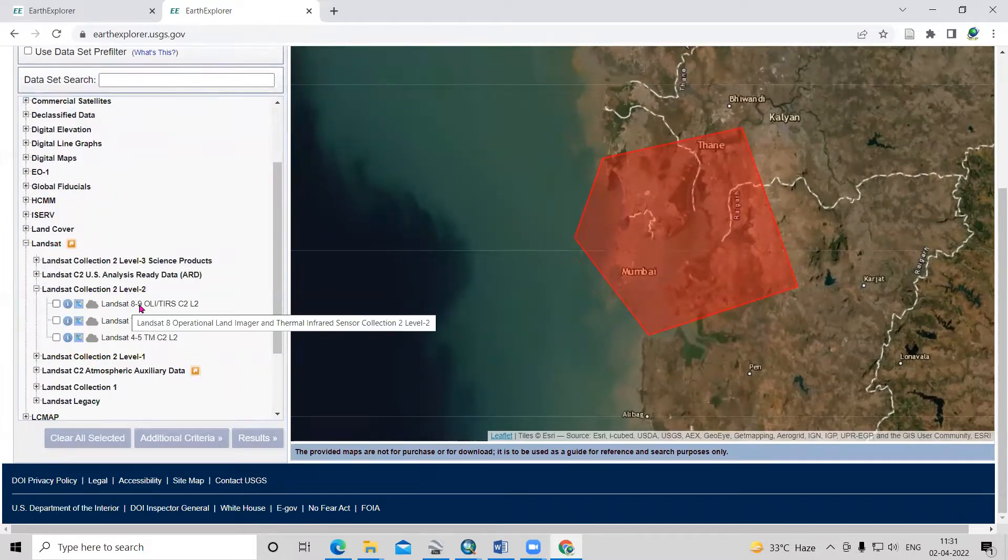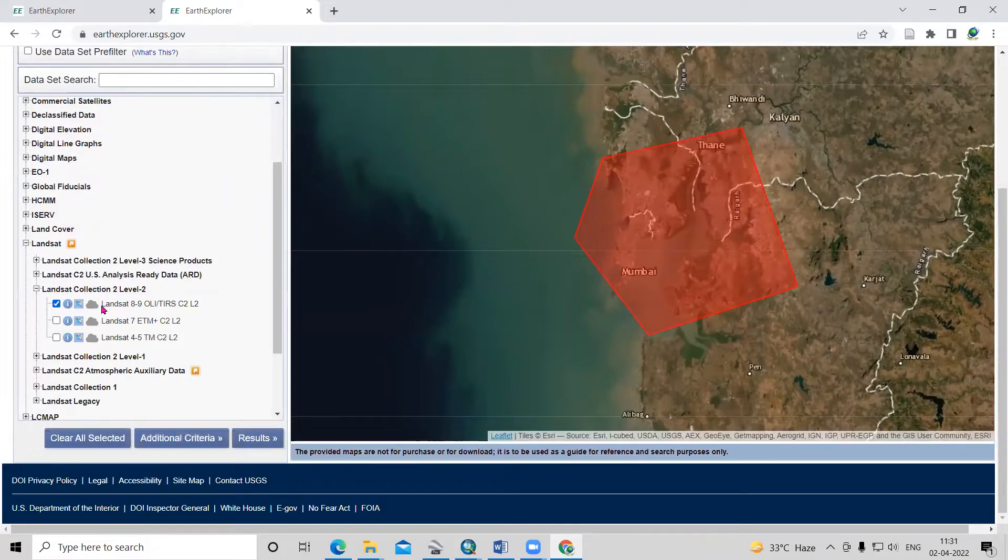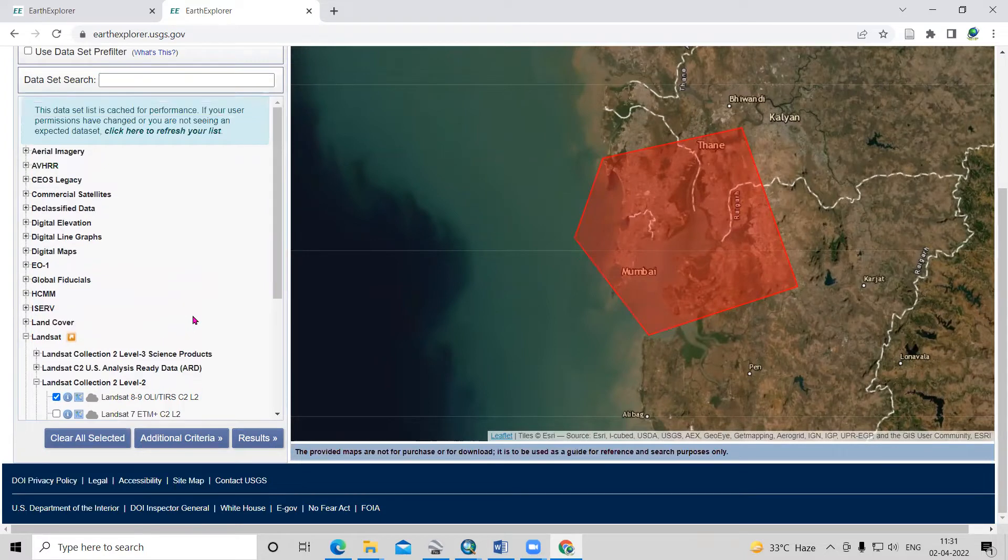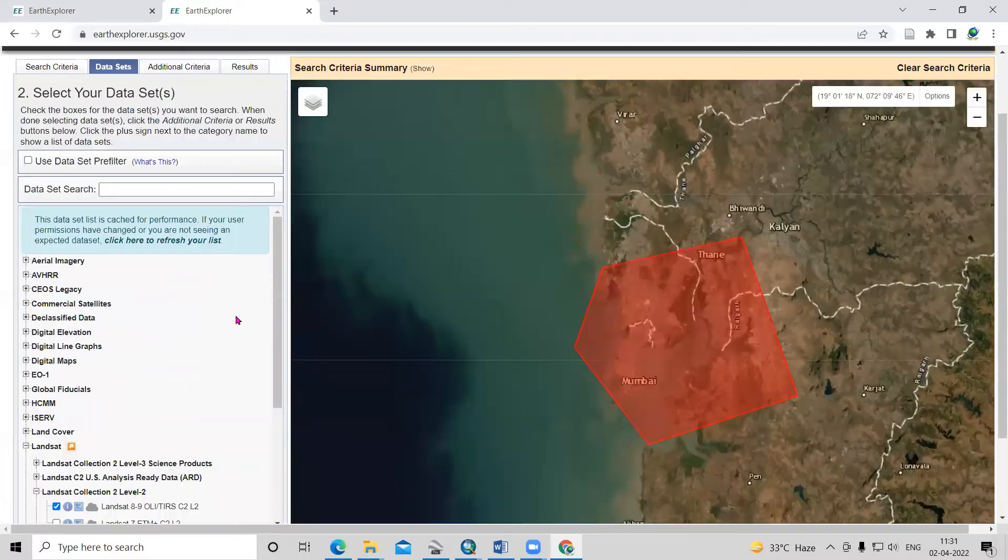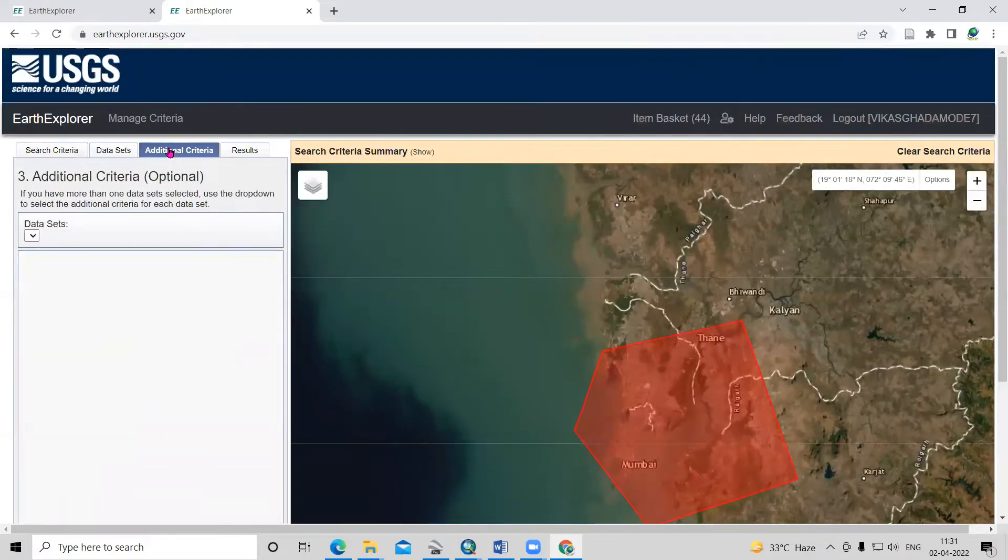Here is Landsat 8 and 9 data. I will select Landsat 8 and 9 OLI TIRS. After that, we need to go to additional criteria at the top.